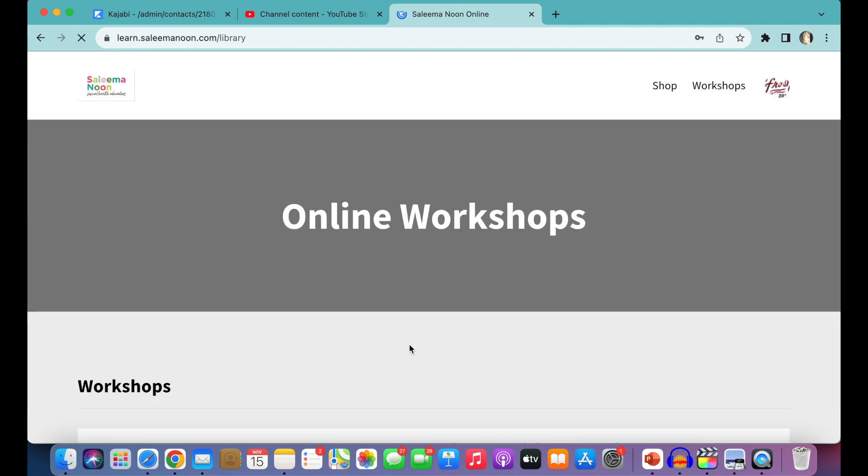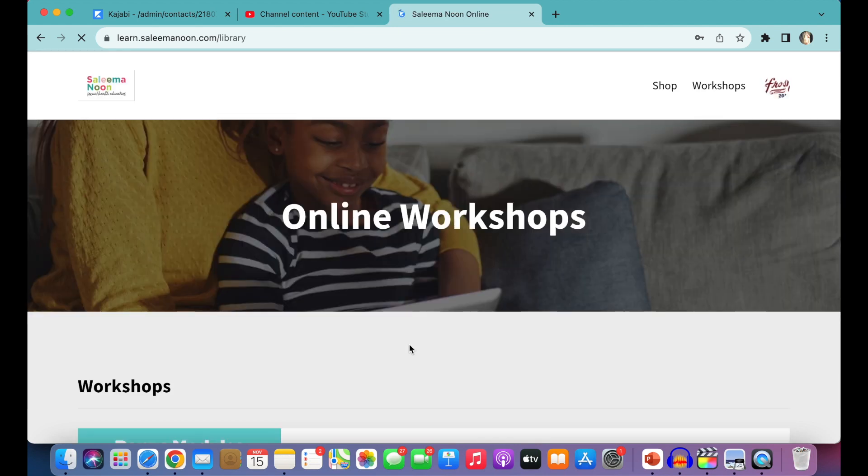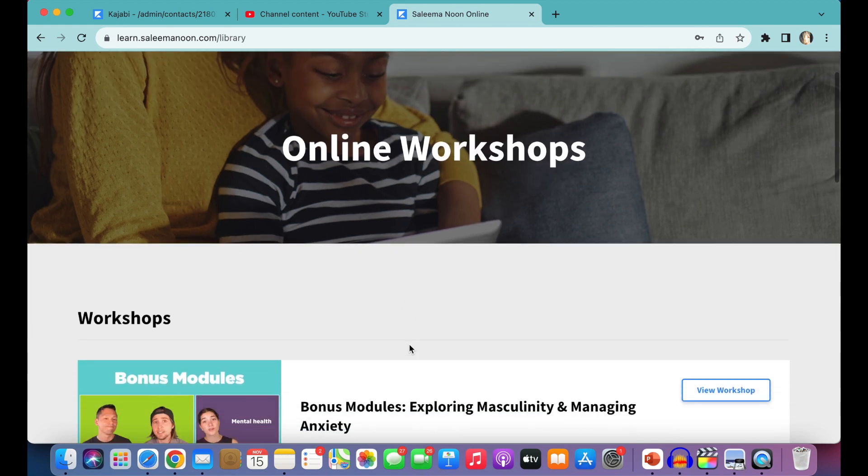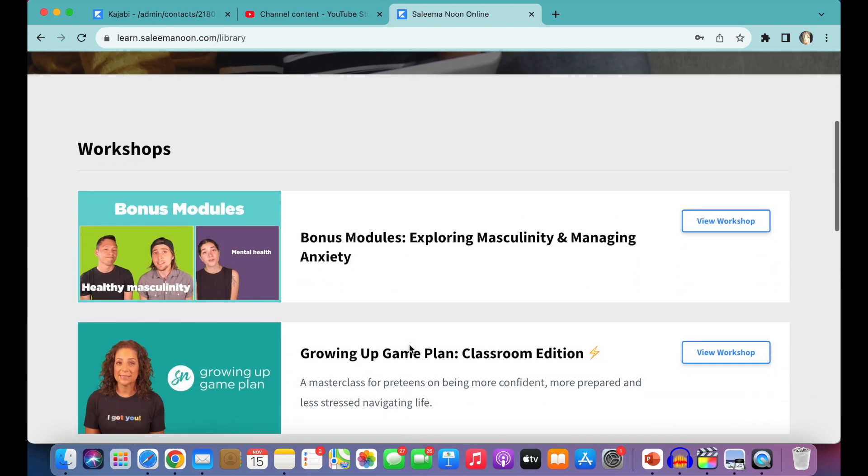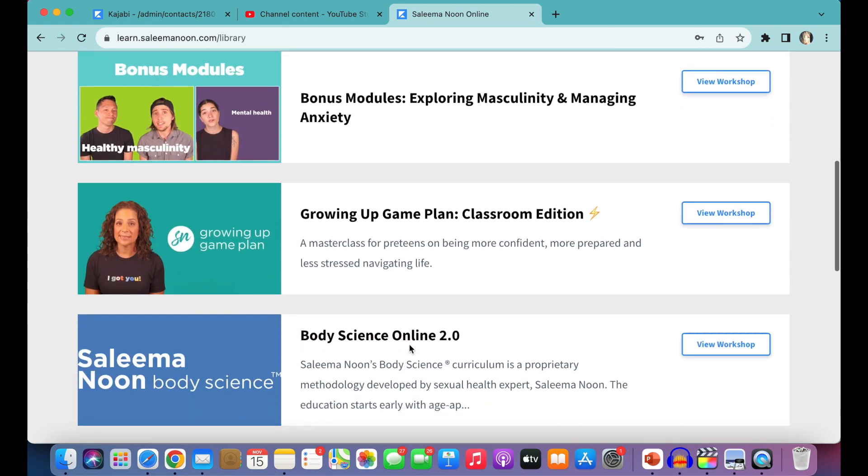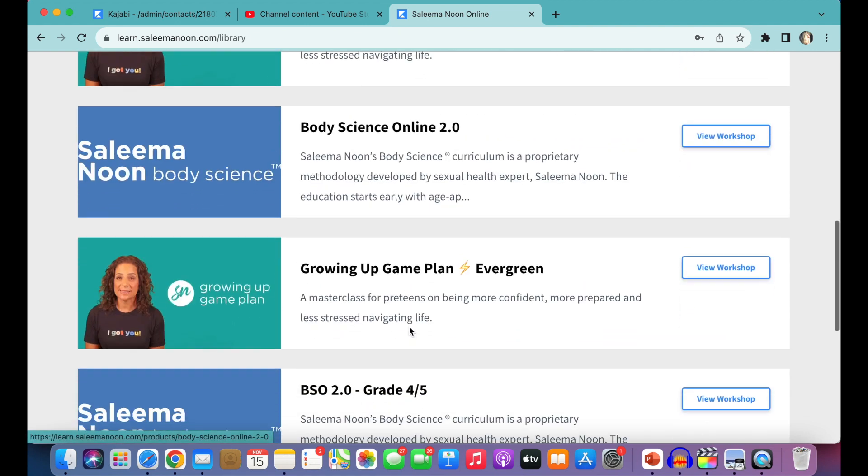And once you've logged into the portal, you'll see the next page is online workshops. This area is going to display all the workshops that you have access to here.